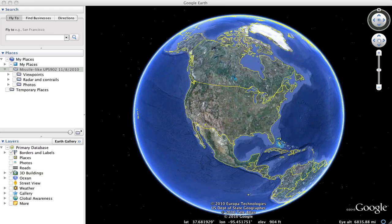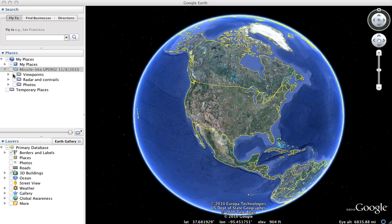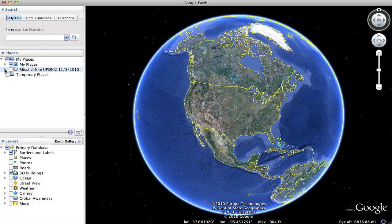This is just going to be a very quick overview of my Google Earth setup for the UPS-902 missile-like contrail. When you load the file you'll get this here. If you open it up you'll get three subfolders.